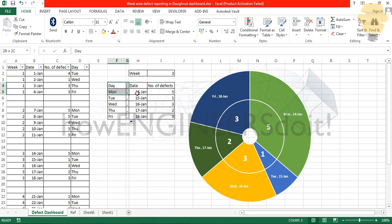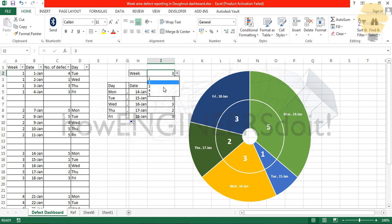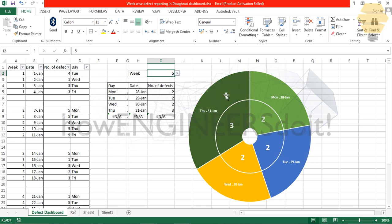Here I have data validation from which if I select different weeks, the dashboard is going to change accordingly. This kind of representation will be helpful if you would like to show to your senior management how your defect data works on week by week.